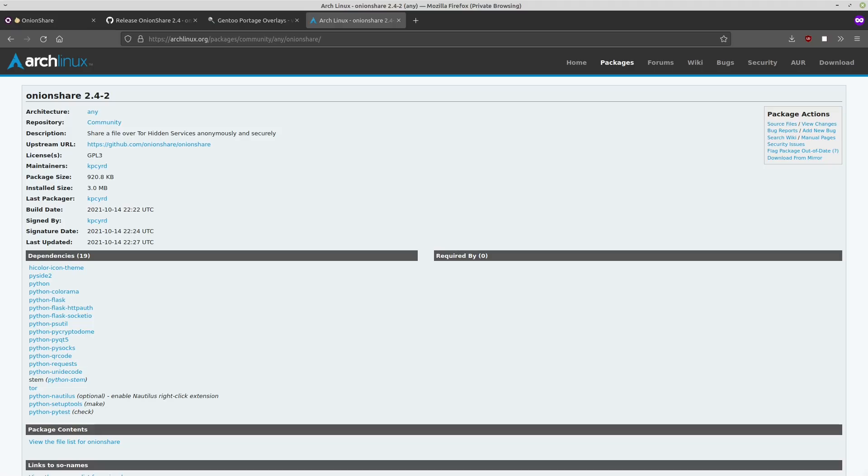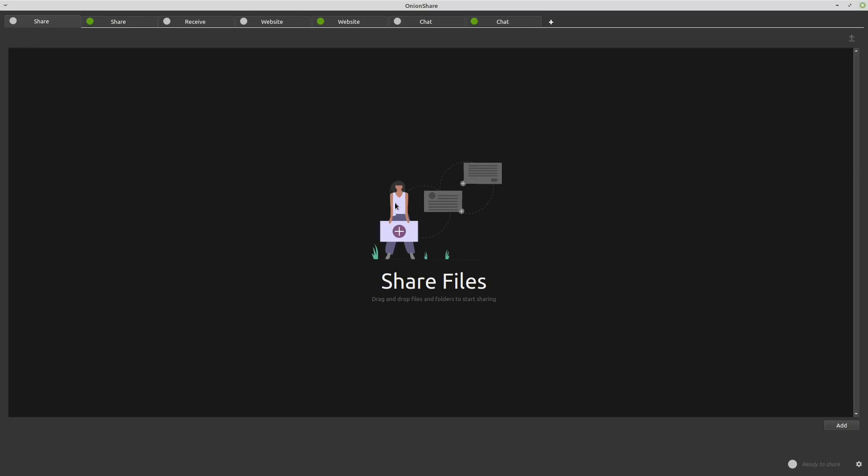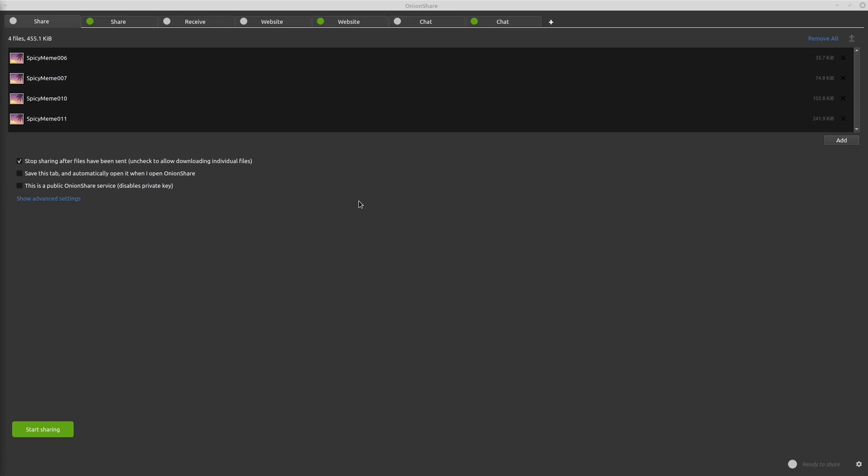So let's take a look at OnionShare because this application is really easy to use. This is just a normal interface. It's not a command line. It isn't anything that should be confusing to anyone. It's just a normal application. It's even got a dark mode, which I've got it in now. So let's go ahead and just go through these different functionalities that it has. So share files. Drag and drop files and folders to start sharing. It doesn't get any easier than that. I'll just go ahead and add a few files in there. So here are the different options that we have.